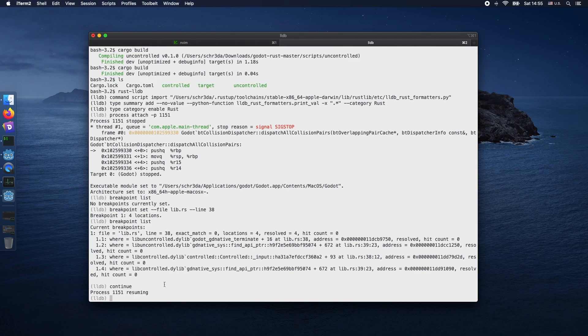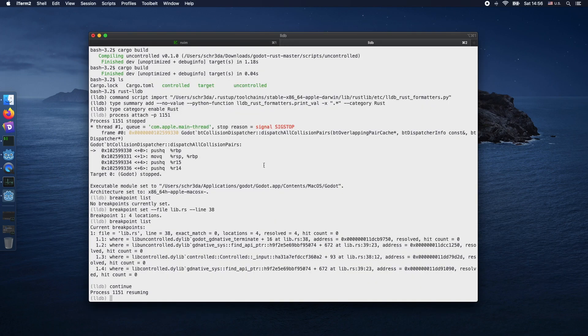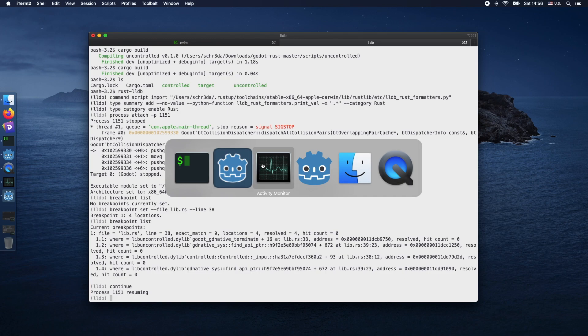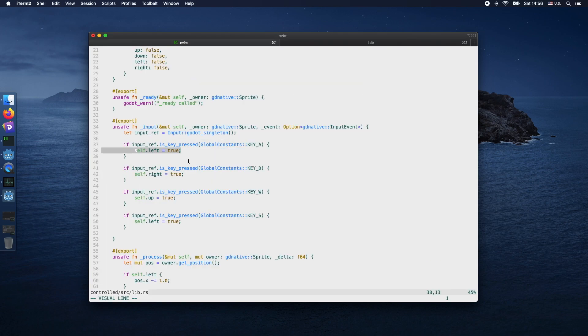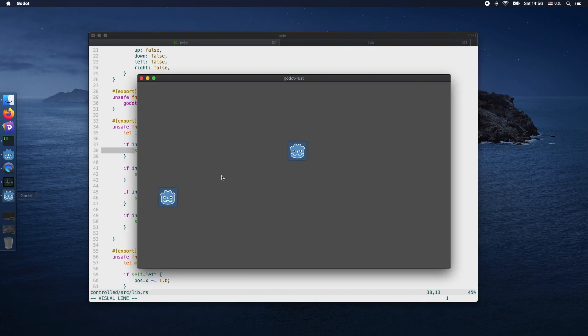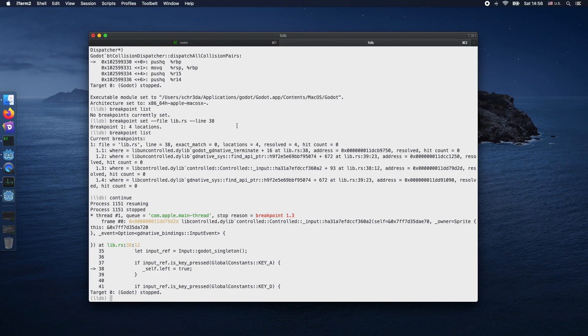If we want to execute it, we just type continue. As soon as we start pressing the A button on the keyboard, we should actually stop in the code properly. As you can see here, the program stopped at line 38.